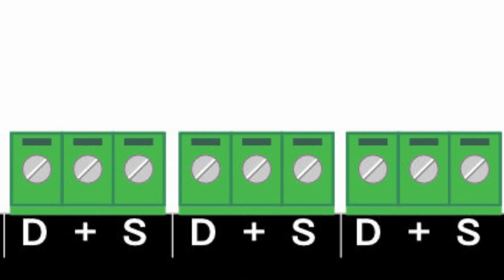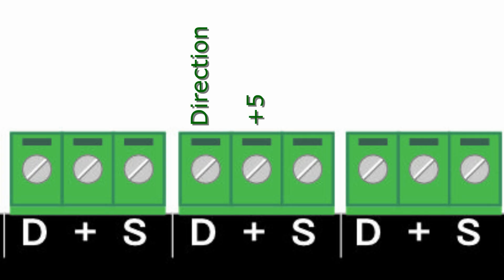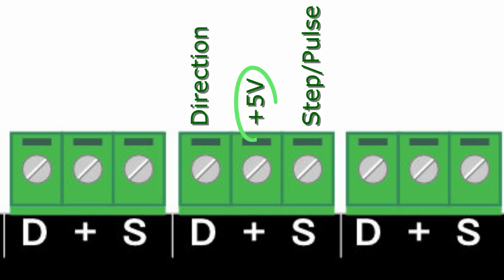Each output provides standard TTL 0-5 volt signals: direction, which sets the motor rotation direction, and step, often called pulse. There is also a 5-volt supply output, commonly used to power the opto-isolated inputs of most drivers.